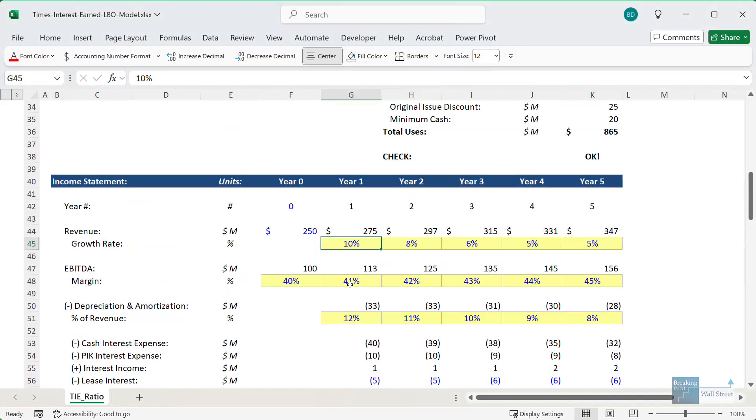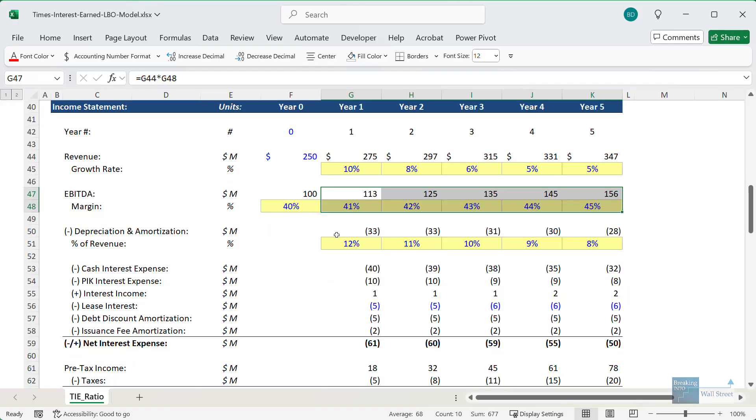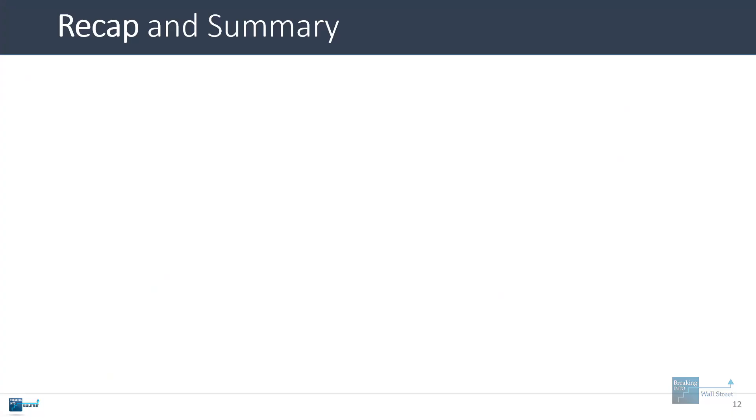You can also look at other things like improving margins, but frankly, this company already has a pretty high EBITDA margin, so we don't know how much room there is to improve there. That's about it.